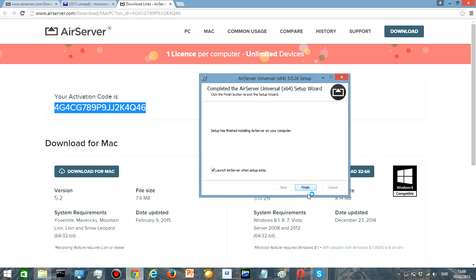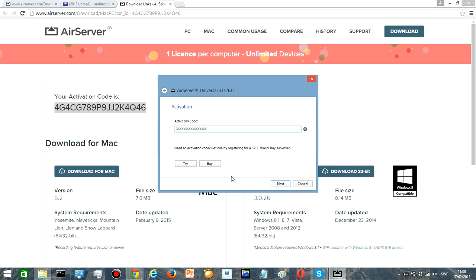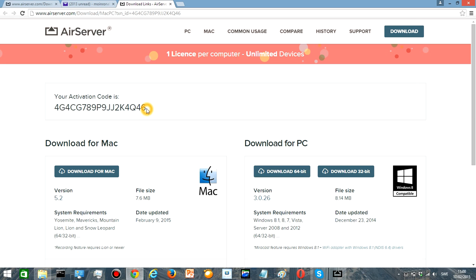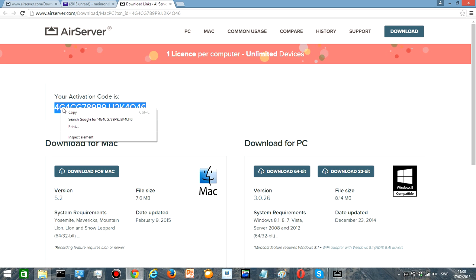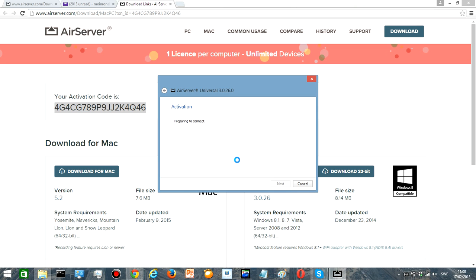And then you press finish. So while it's done you're gonna copy this code that we got from the link and then you're gonna paste it here. You're gonna press next and it will say it validated it, so it means it's good.